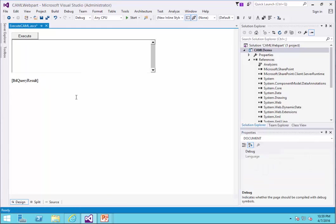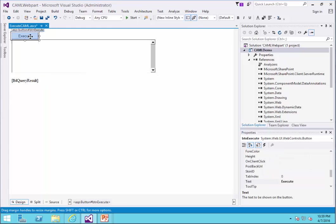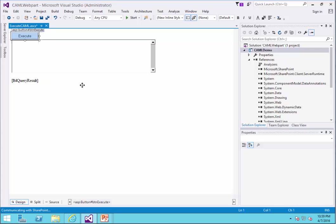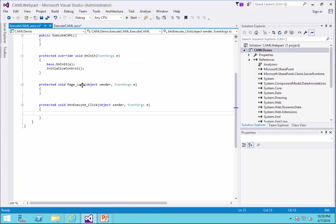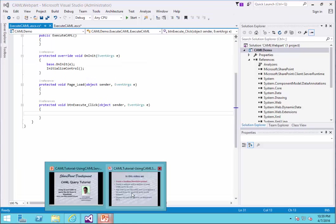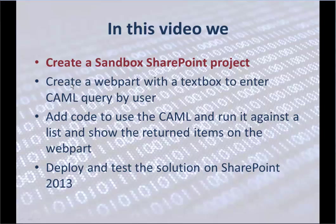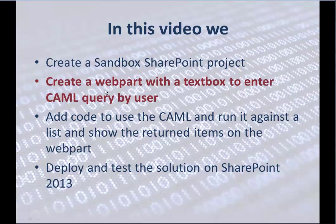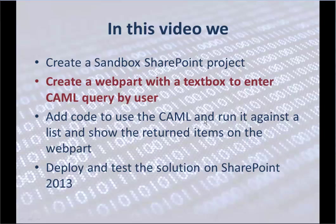Okay. So all I need to do, I need to double click on the Execute and write my code. Let's back and see where we are. Create a sandbox SharePoint project. We did it. Create a web part. Create a web part with a text box to enter the camel query by the user. We created it. And now add code to use the camel and run it against a list and show the returned items on the web part.